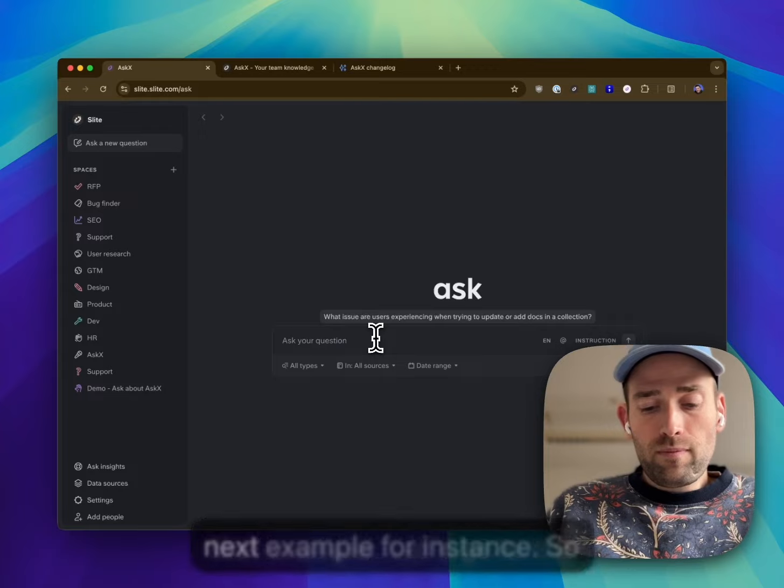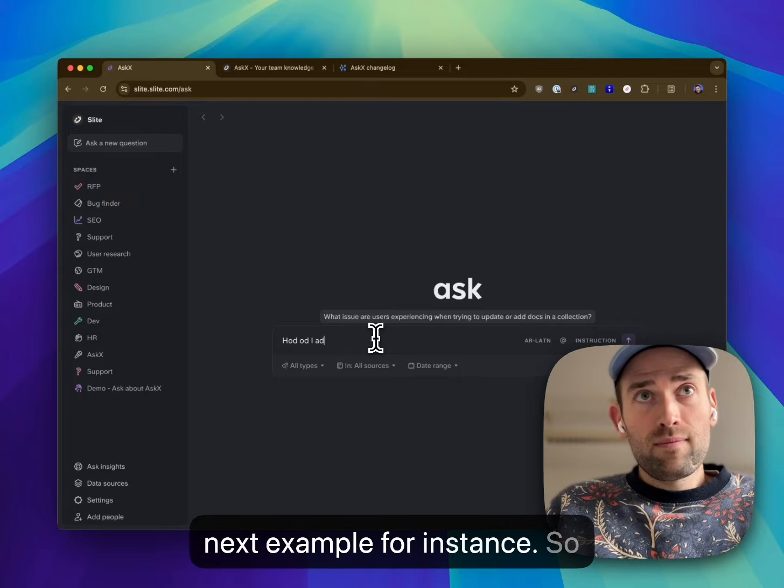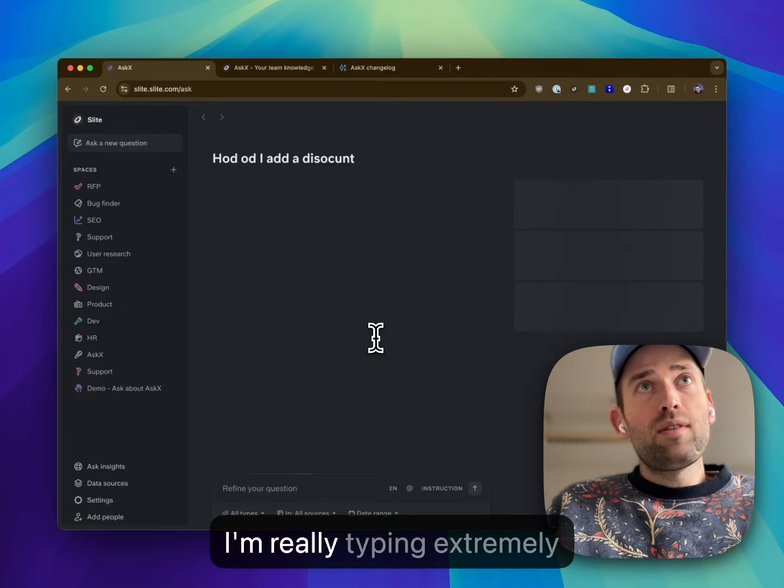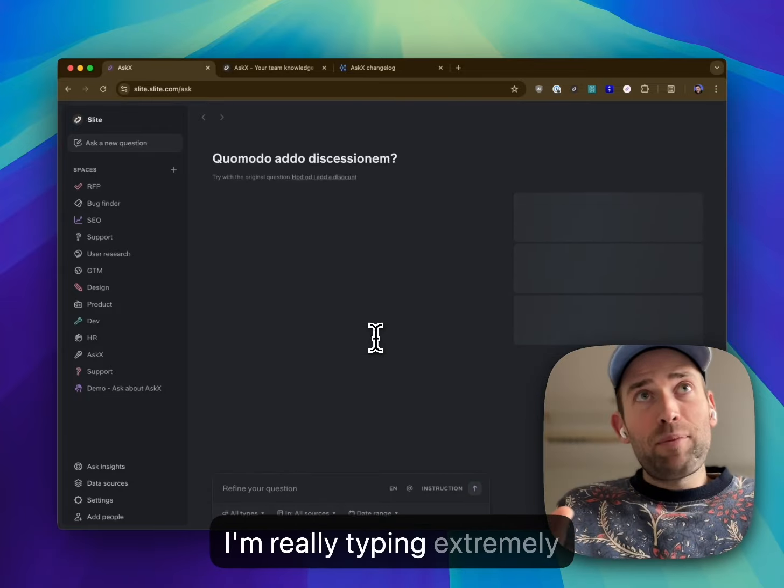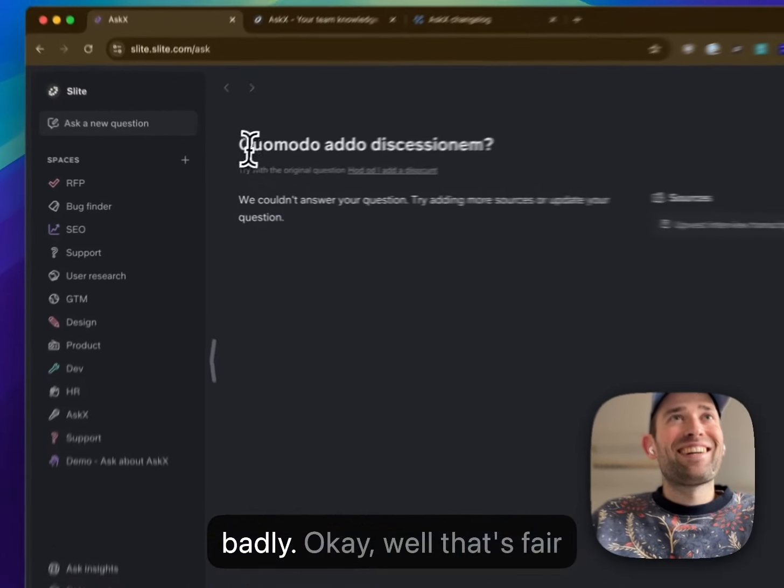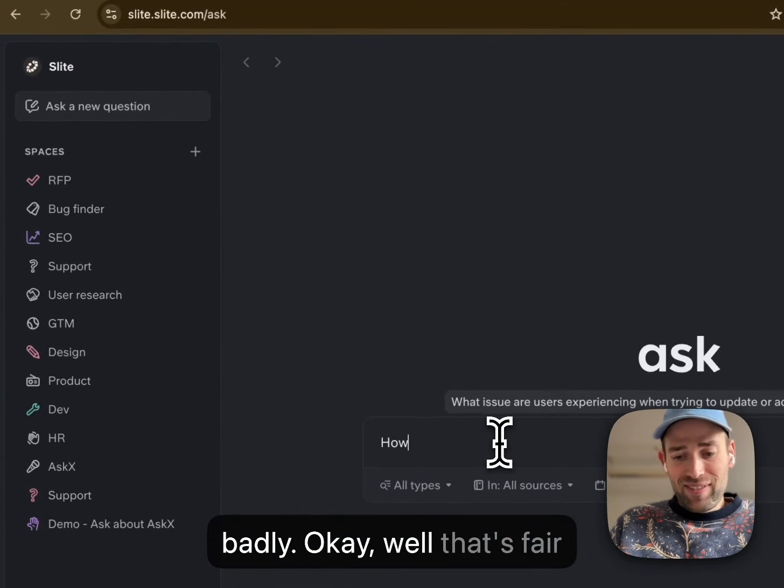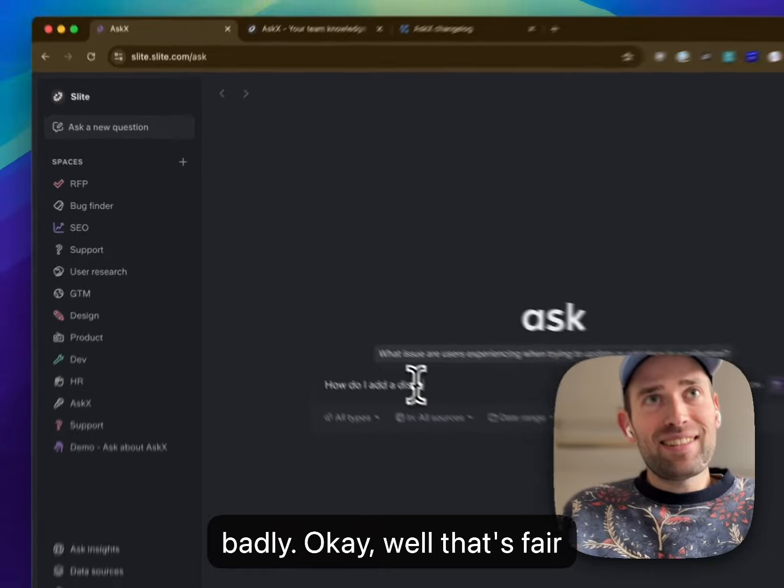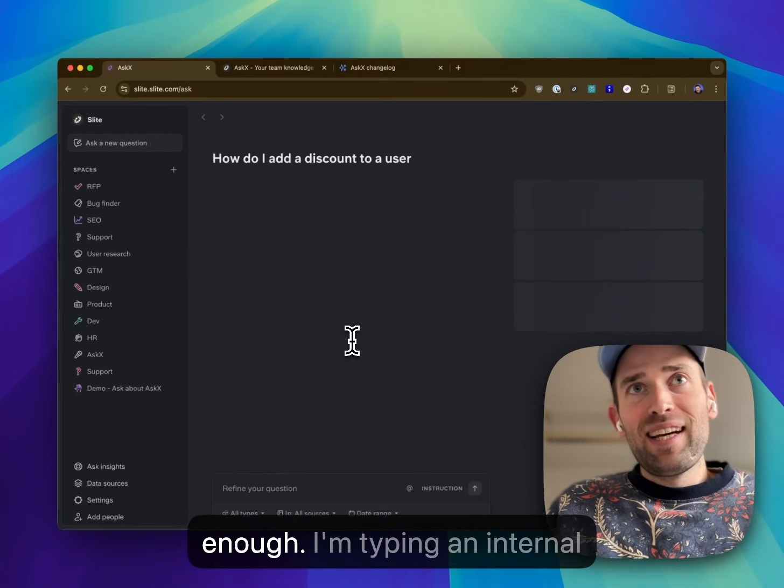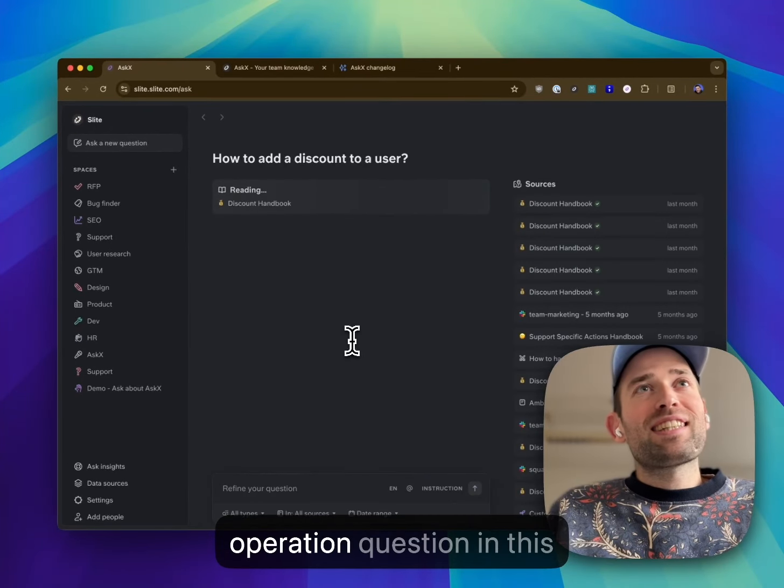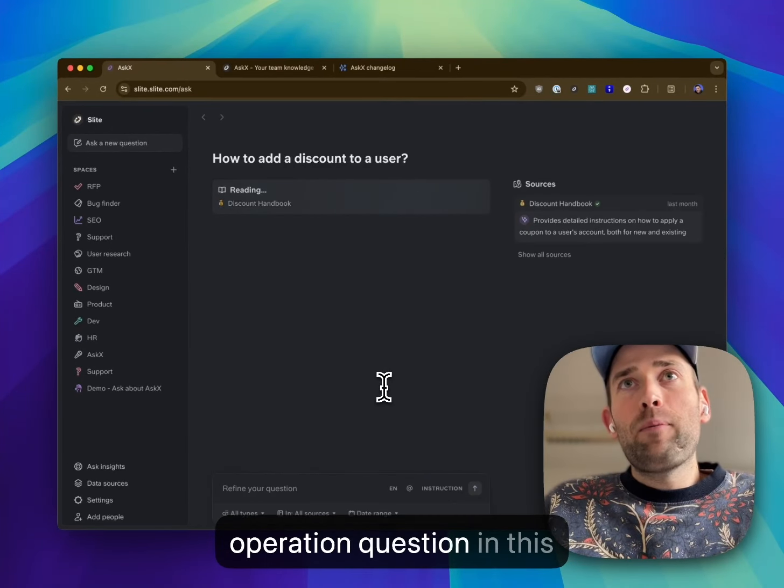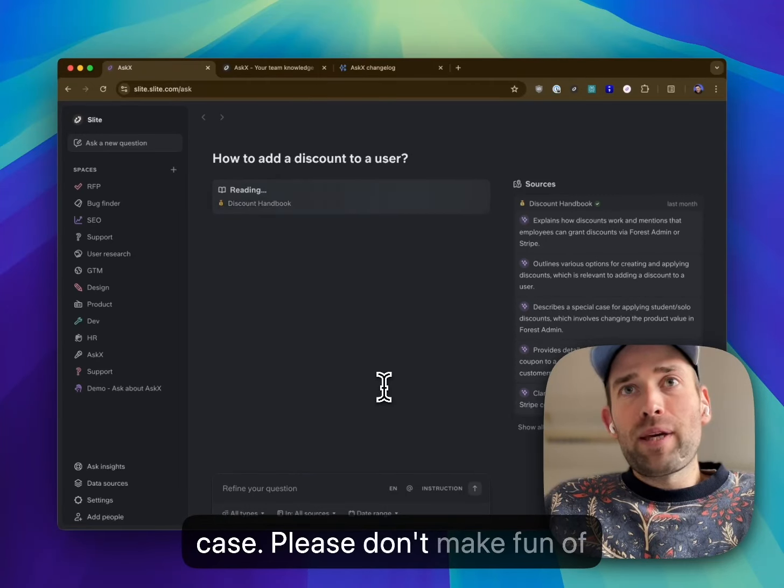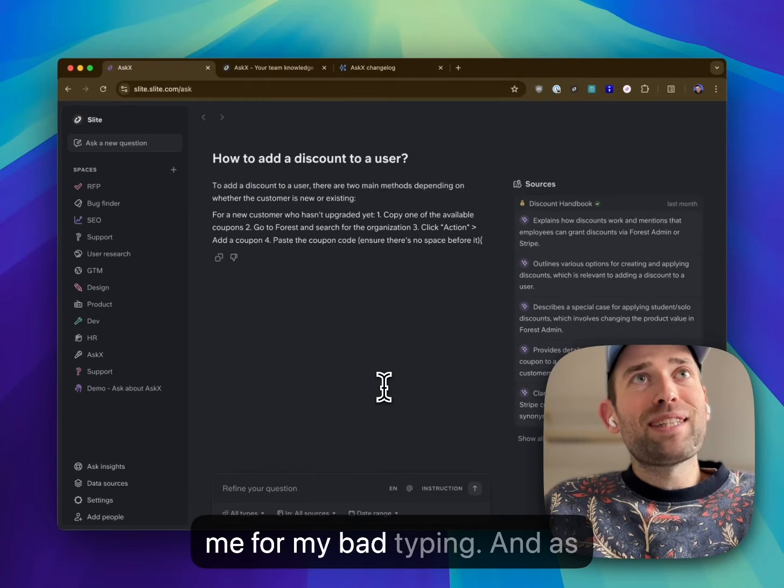How do I add a discount? I'm typing an internal operation question in this case.